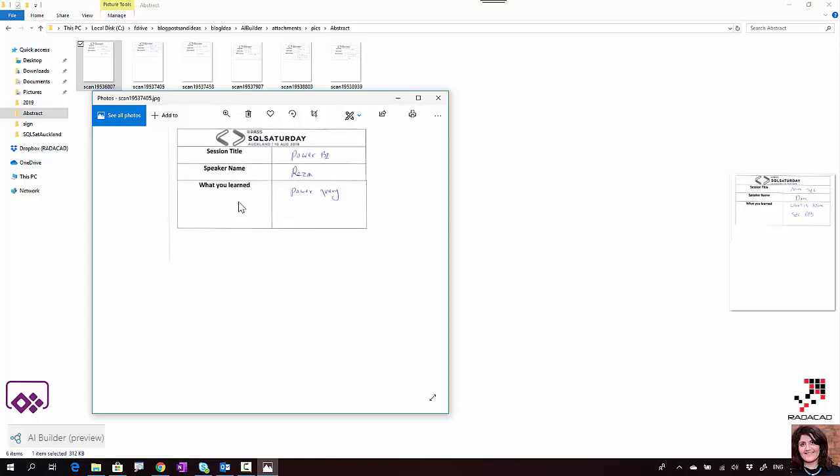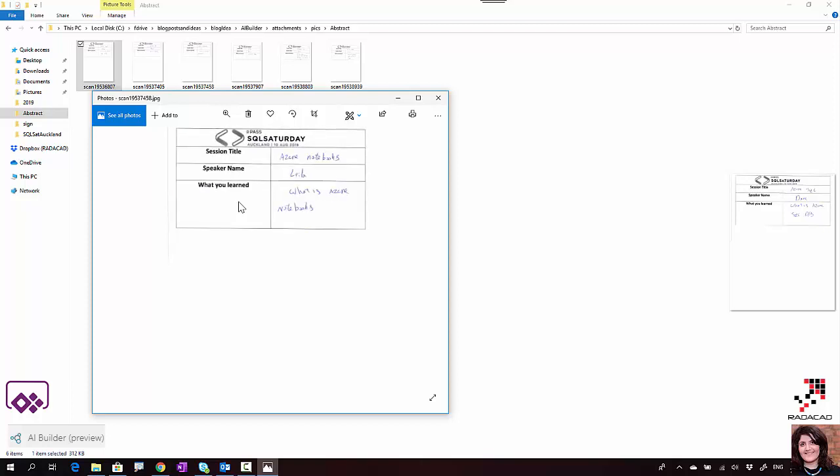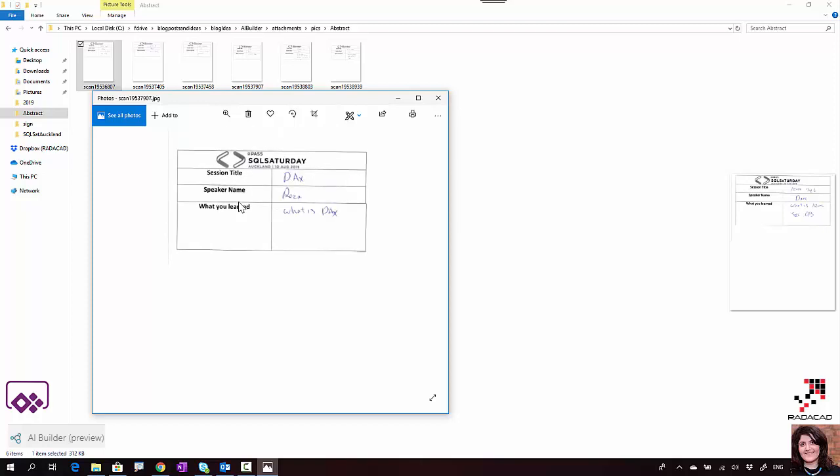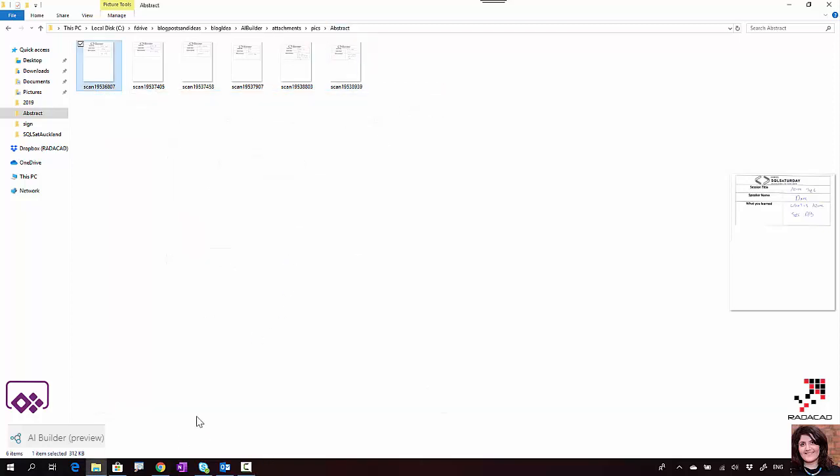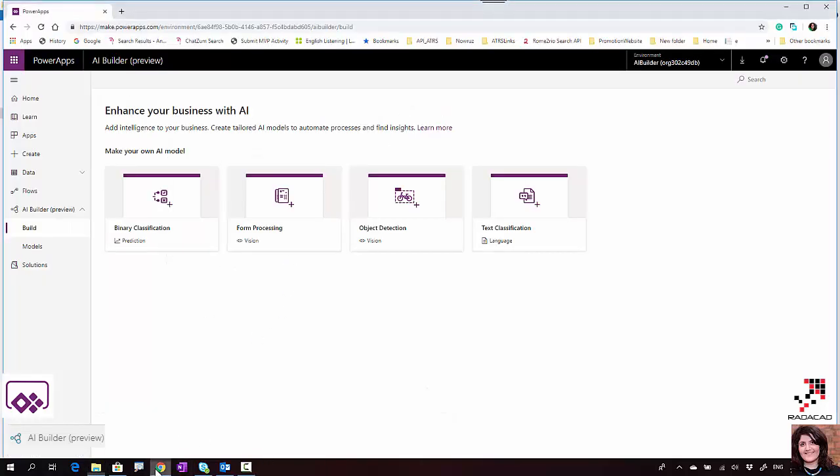As you see, there are a couple of them. I wrote them in handwriting and the handwriting really is not that good. I'm going to analyze this data and create a model able to detect session title, speaker name, and what you learned, to extract the data for use in other applications.